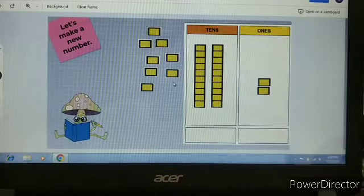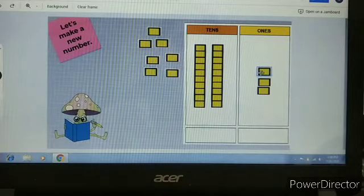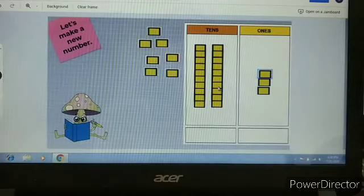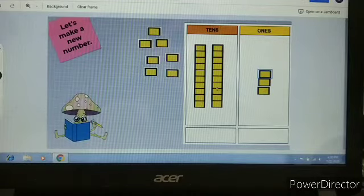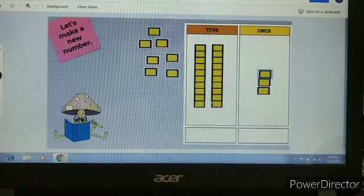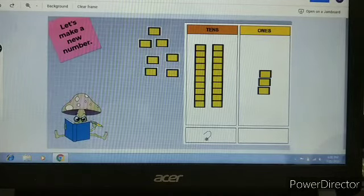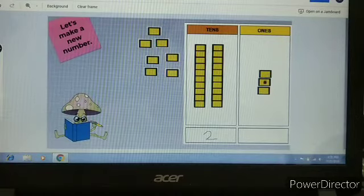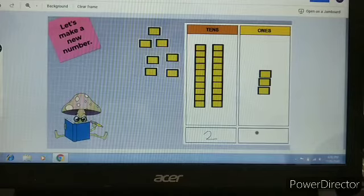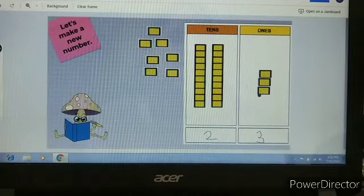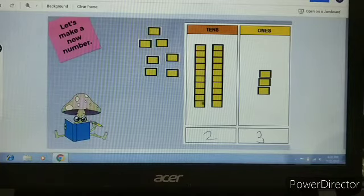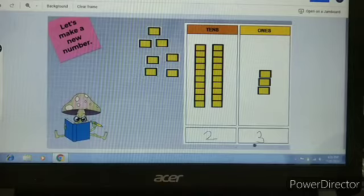Now, if I keep one more block in one's place — how many ones are there? One one, two ones, three ones. And how many tens? One ten, two tens. So, two tens and three ones make number twenty-three.